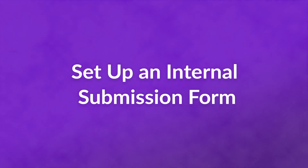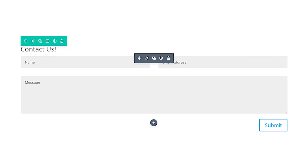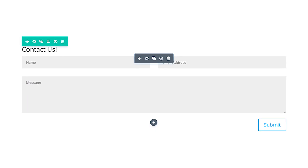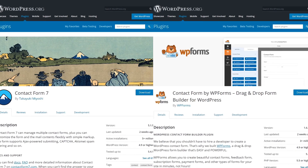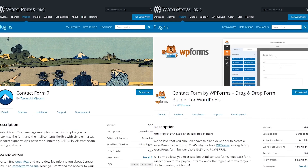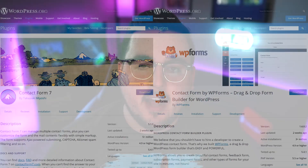Number two: set up an internal submission form. The easiest way to do this is with a plugin. If you use Divi, you can take advantage of our contact form module. Otherwise, Contact Form 7 and WP Forms are also great options. How many fields you want to add to your form is up to you. To make your life easier, though, we recommend you tell users exactly how to format their submissions and what your editorial guidelines are.